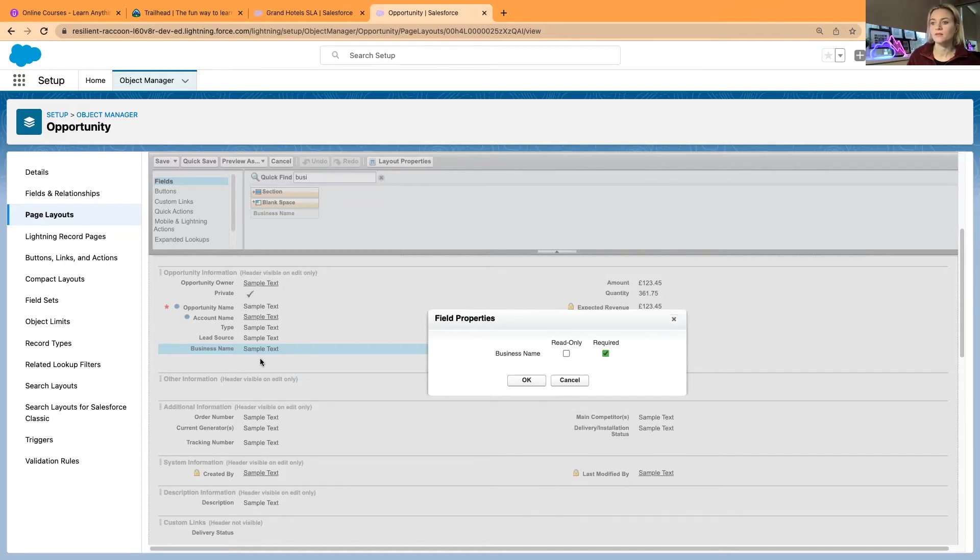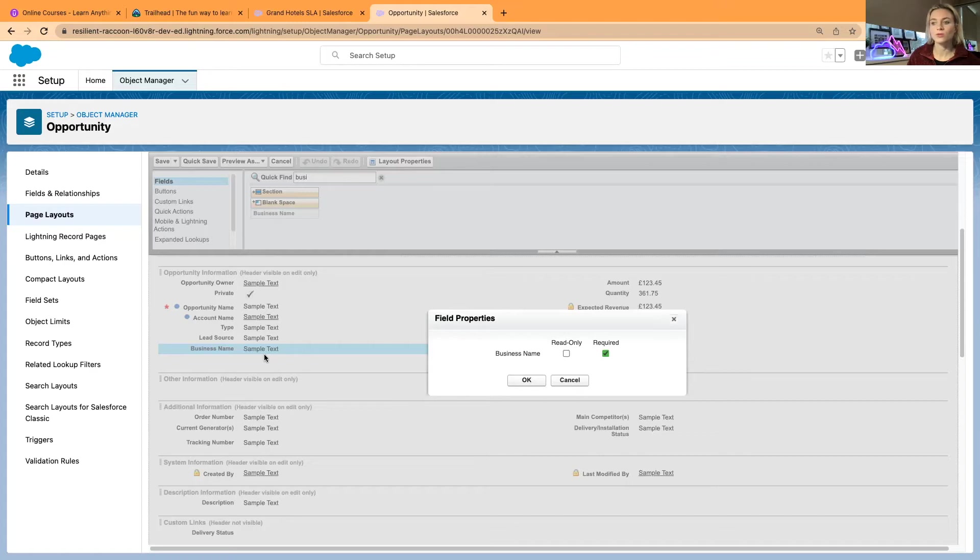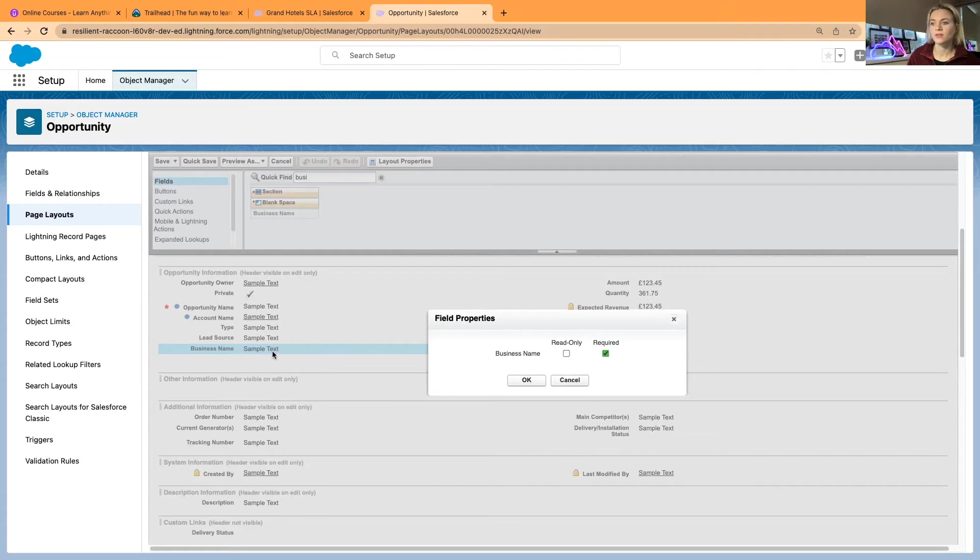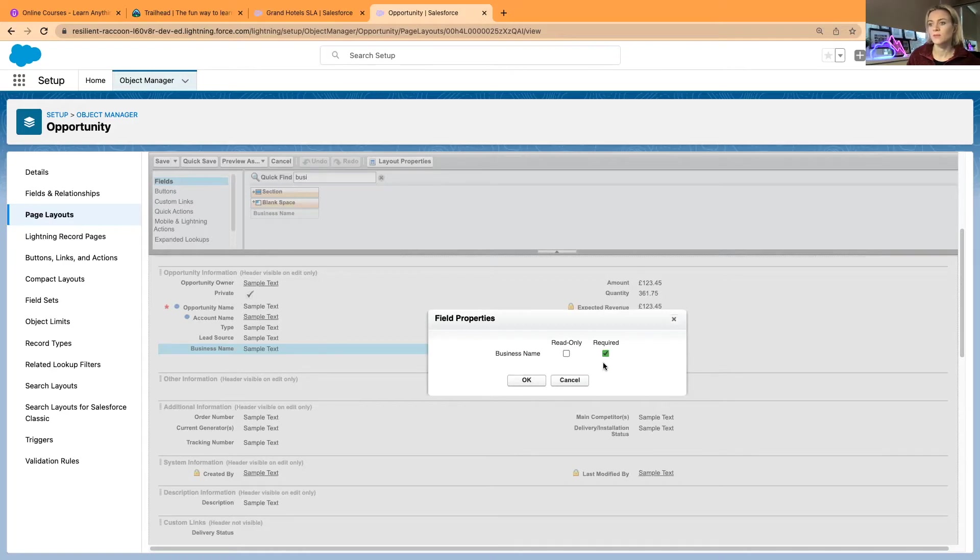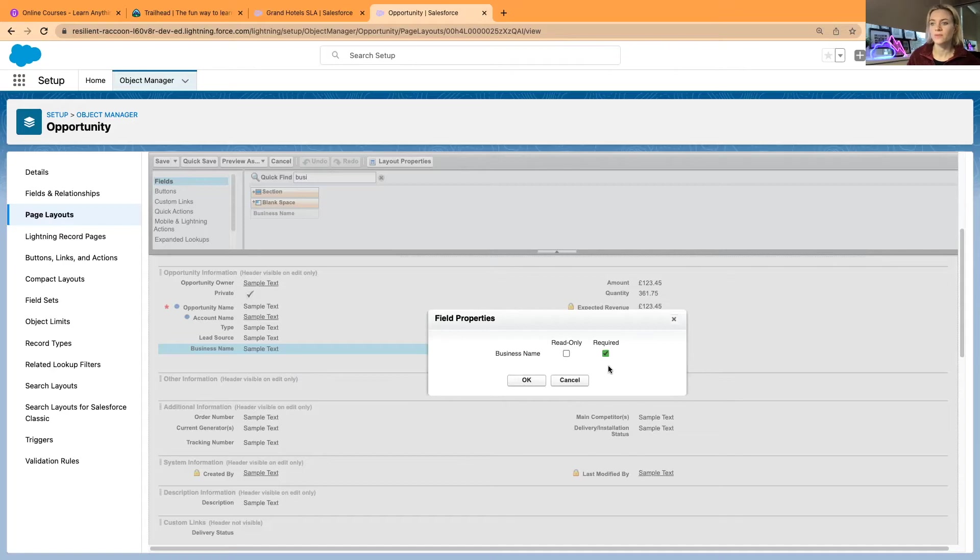The record until you put any value in the business name. So it is possible if you make it required, users will simply leave some not exact information or they will leave it for later, but it will restrict from using the field in the correct way. Now required means that the main thing is that it will be required at any stage, even at the very beginning when you're creating the record.